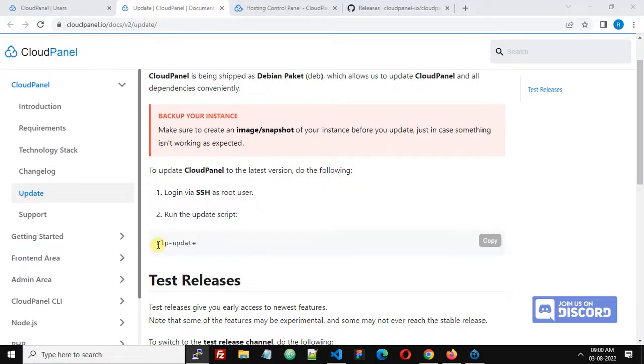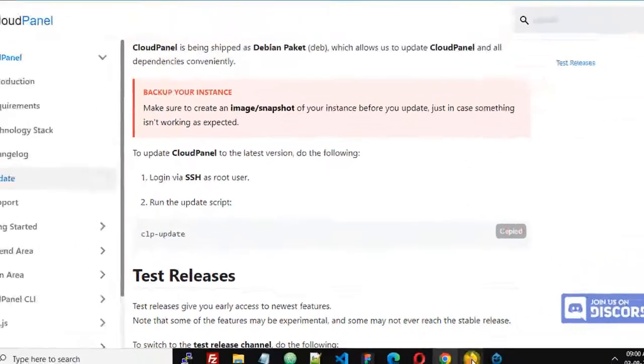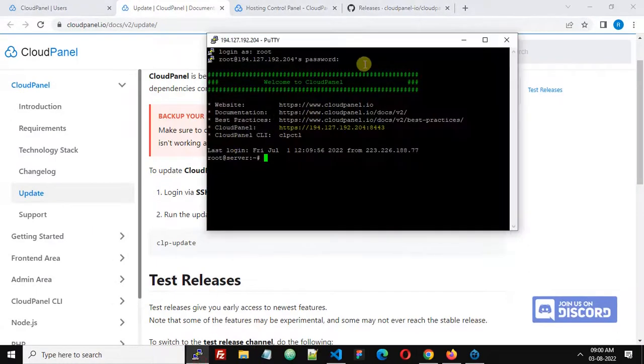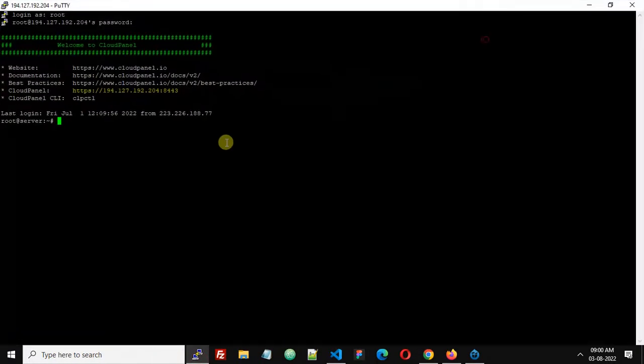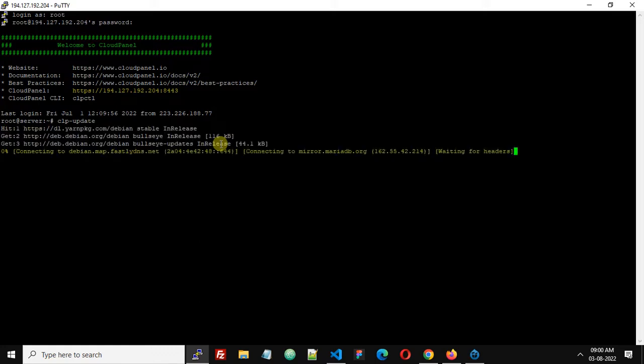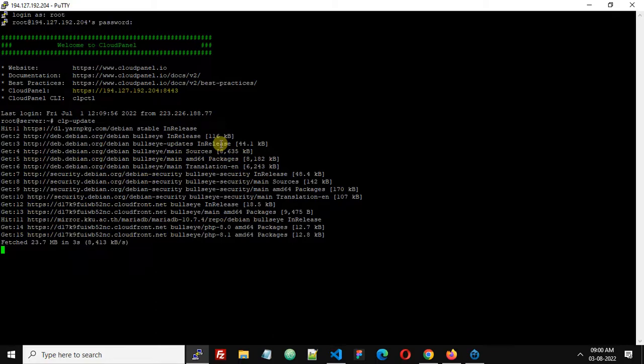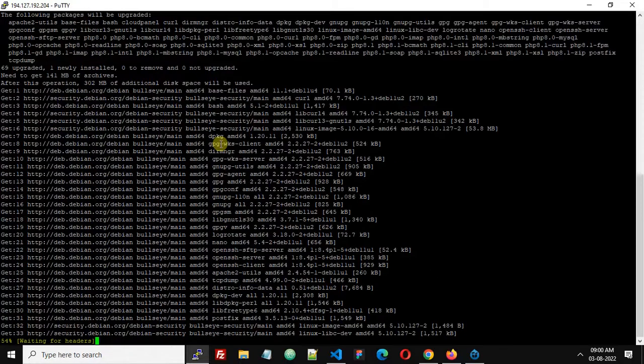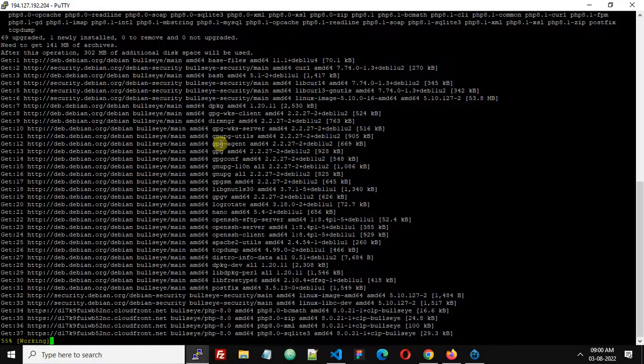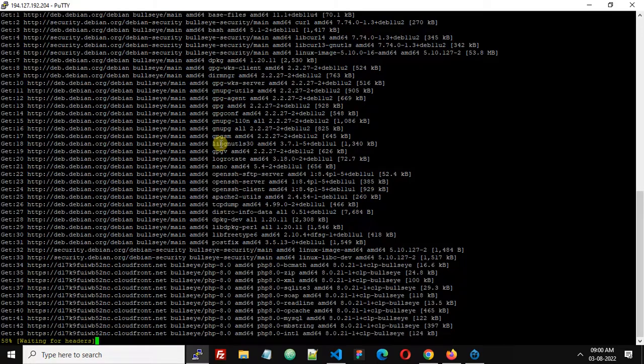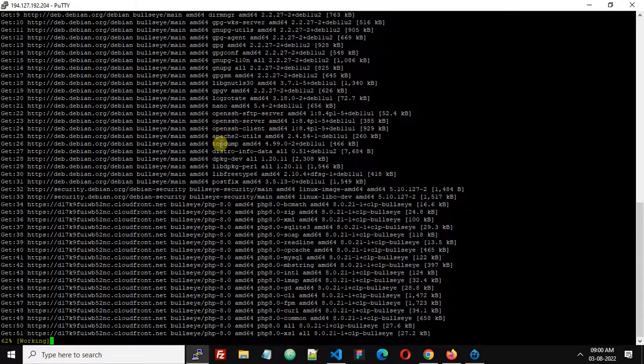Now it says to run this command: clp-update. Copy this command and this will start updating. I think this is going to take some time, so I'm going to pause this video here.